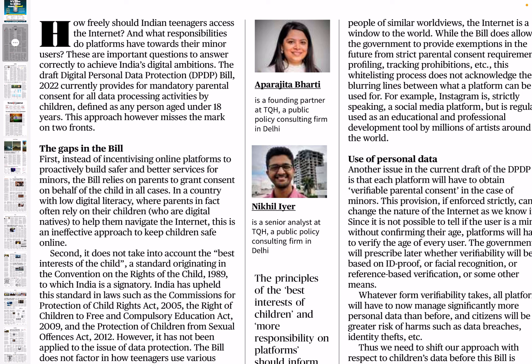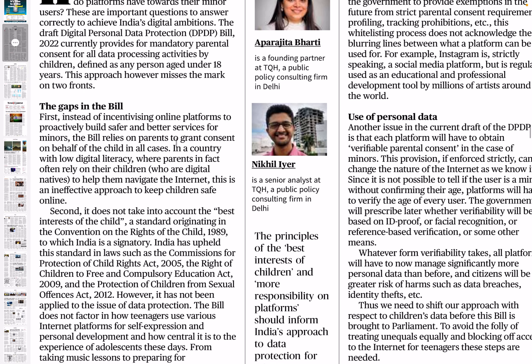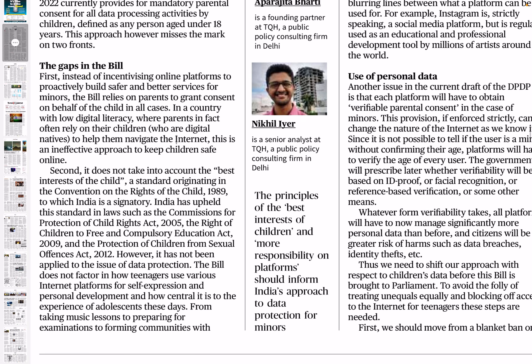However, the authors say this approach misses the mark on two fronts — the same two principles we mentioned: best interests of children are not kept in mind, and platforms are not given adequate responsibility. Instead of incentivizing online platforms to proactively build safer and better services for minors, the bill relies on parents to grant consent on behalf of the child in all cases.